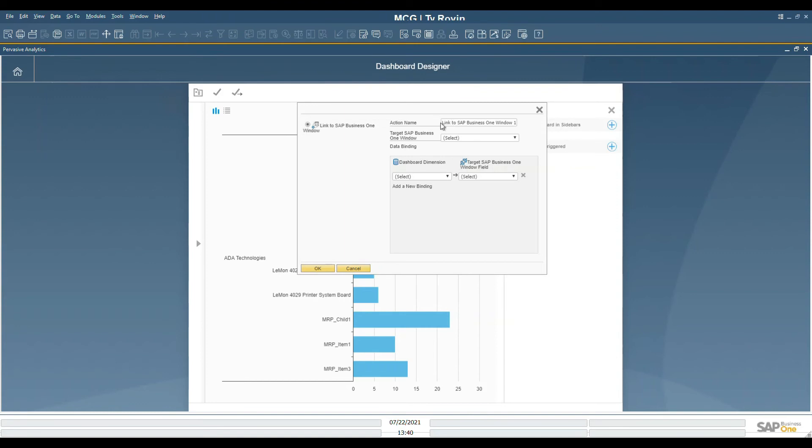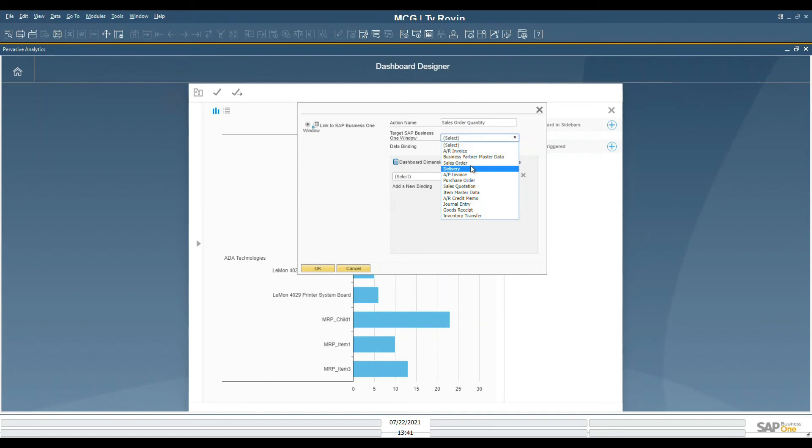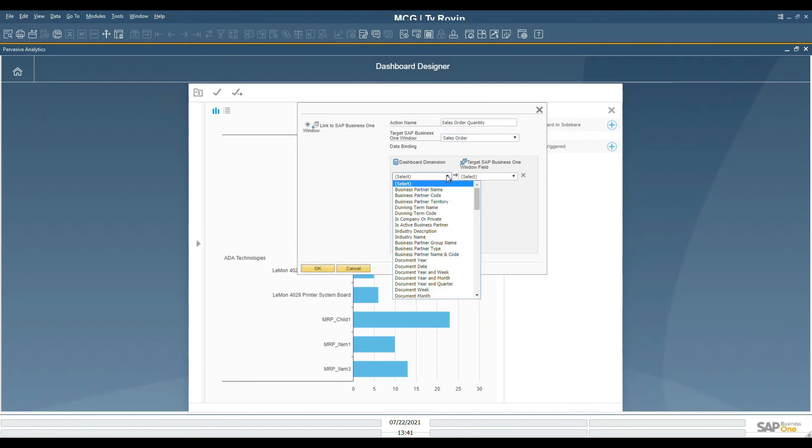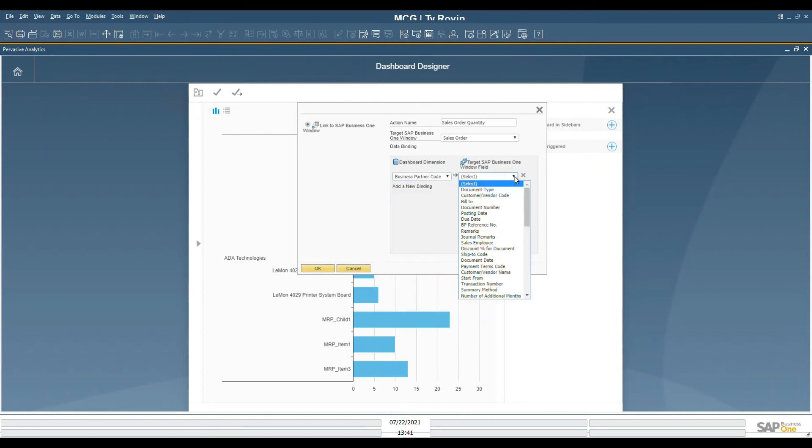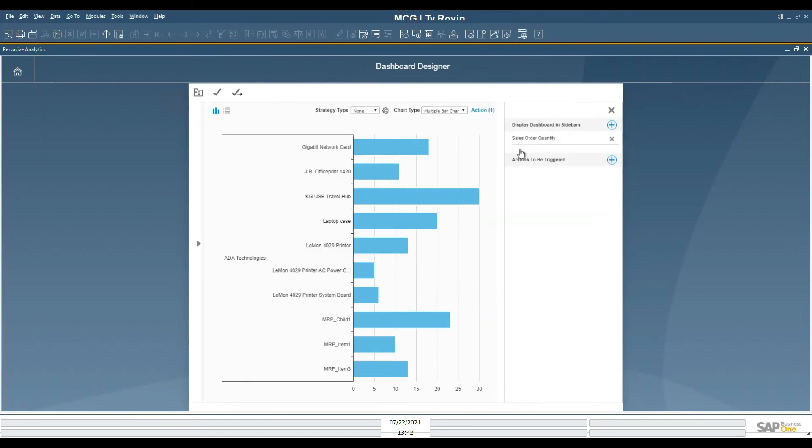The first thing we'll do is name the action, and then we will select the target. In this case, we want it to appear on the sales order, so we'll select sales order. The next activity that we need to complete is how do we link this dashboard to the actual data? In this case, we will choose the business partner code on the dashboard and also the customer vendor code in Business One.